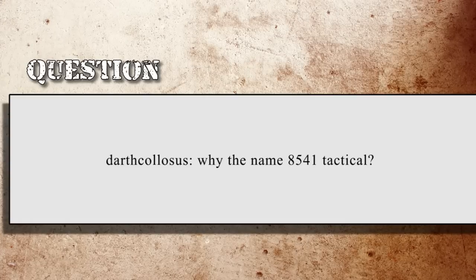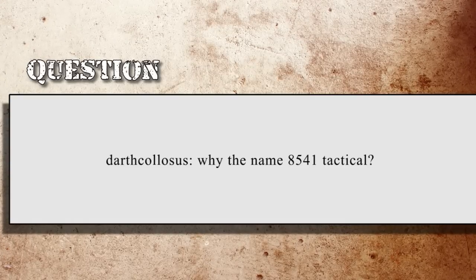Our first question is from Darth Colossus on YouTube: Why the name 8541 Tactical? Well, 8541 is the Marine Corps military occupational specialty for Marine Scout Sniper — back in the day this was a secondary MOS, and it's the MOS that I was awarded. Instead of using 'sniper tactical,' since 'sniper' is such an overused word in today's shooting industry, we decided to go with 8541 Tactical. It keeps it a little on the down low — guys that know, know what we're talking about.